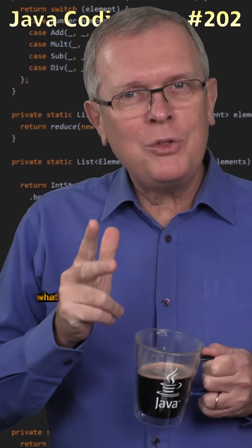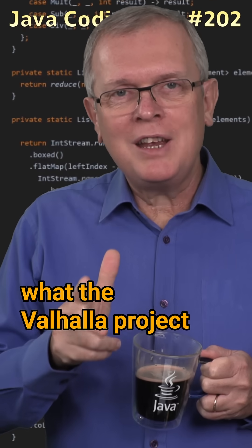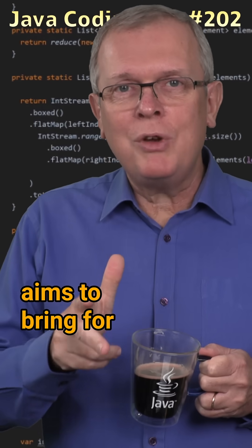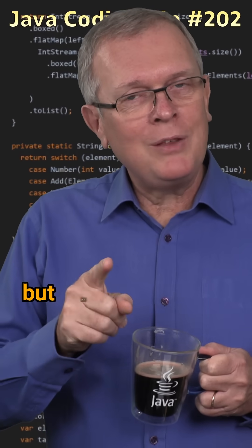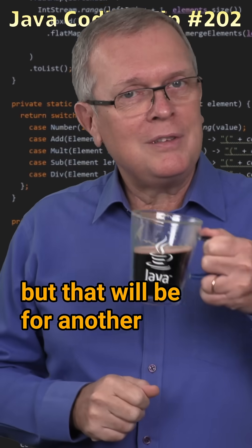And this is what the Valhalla project aims to bring for object types. But that will be for another time.